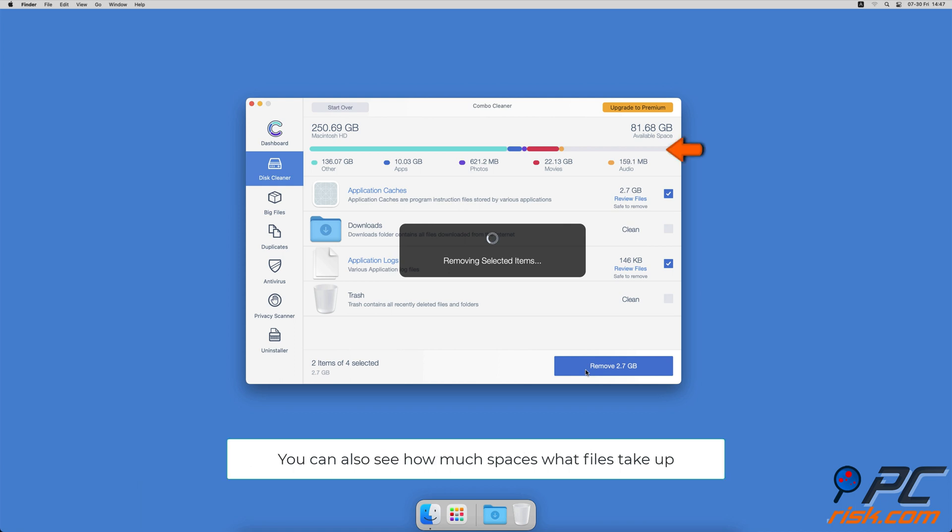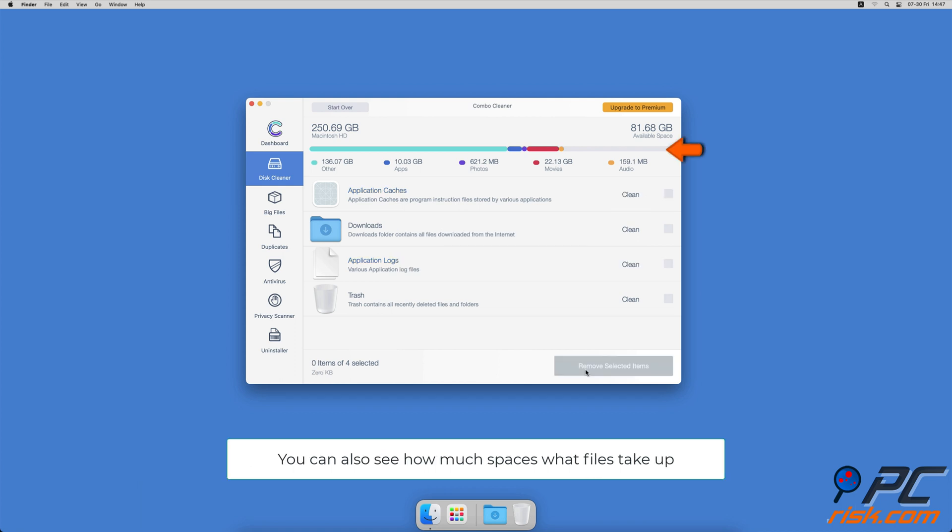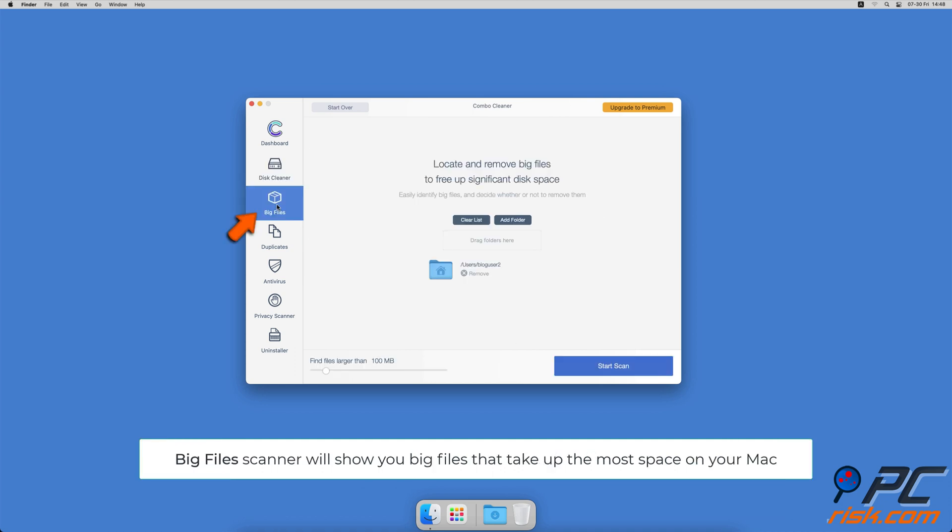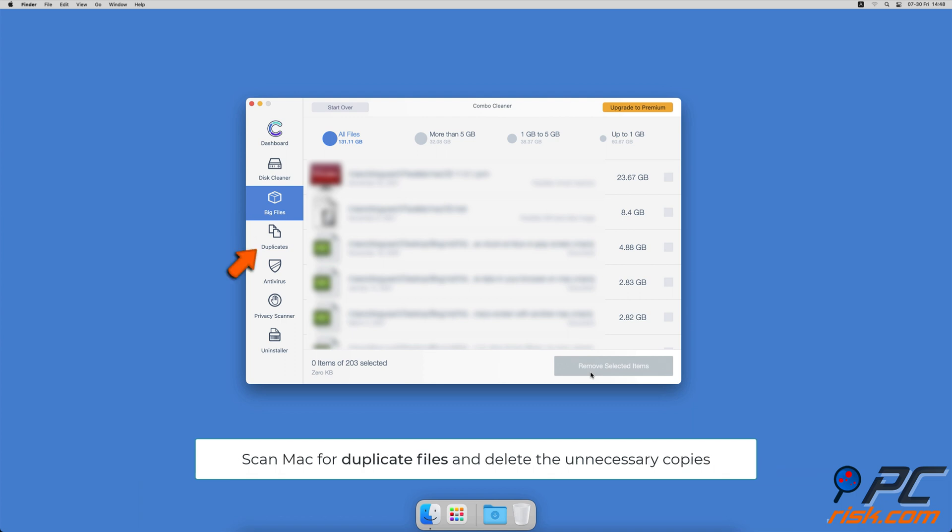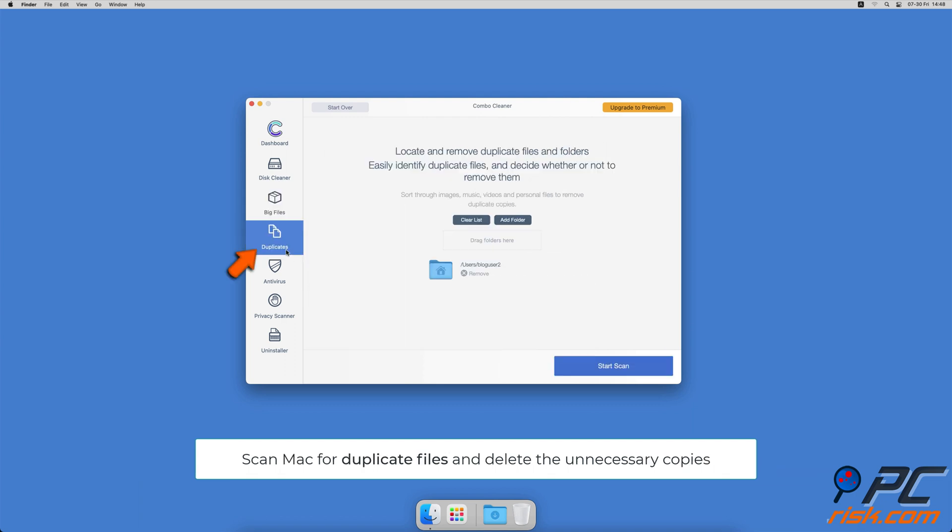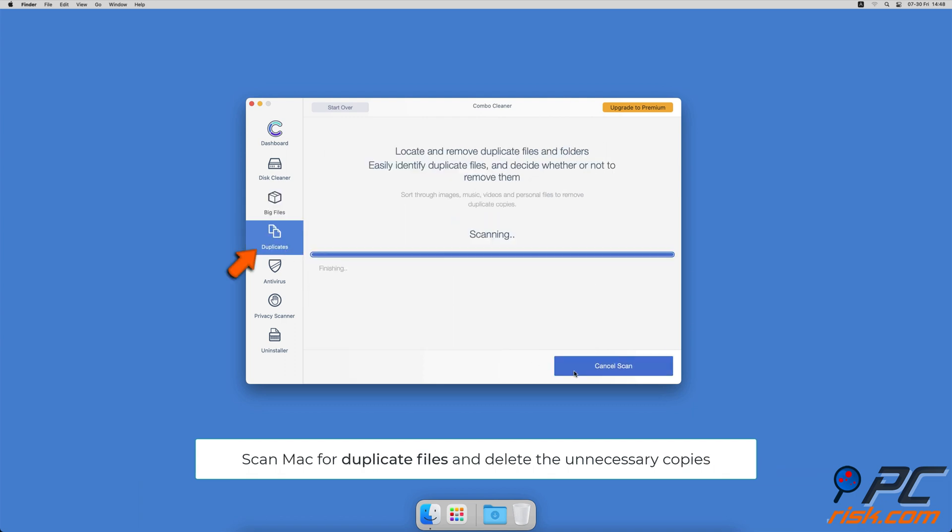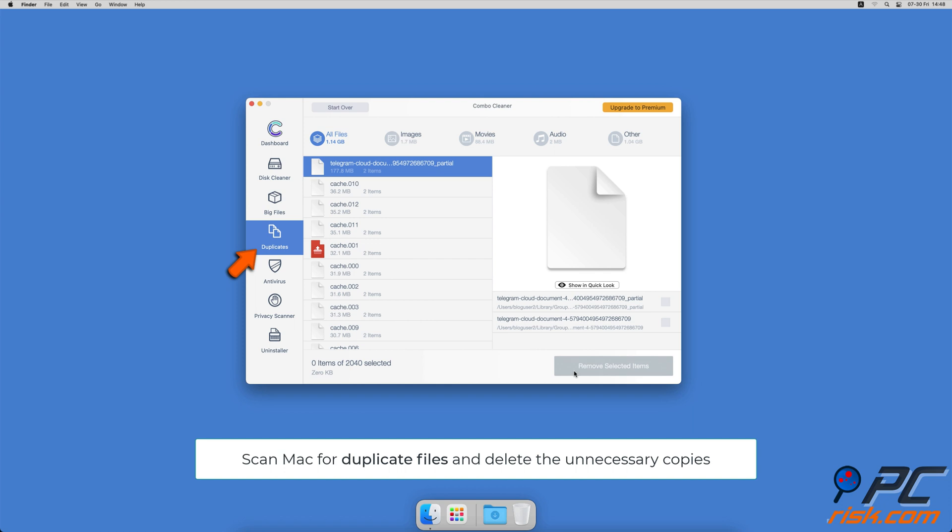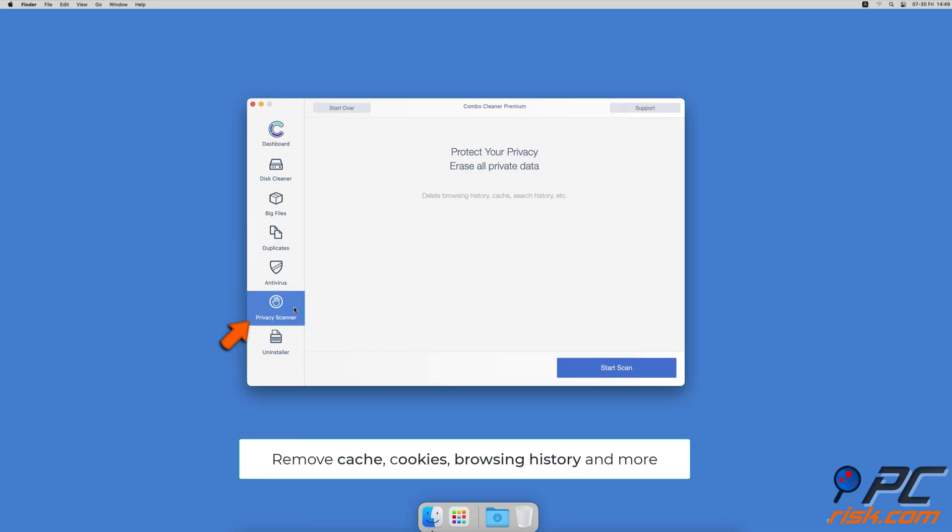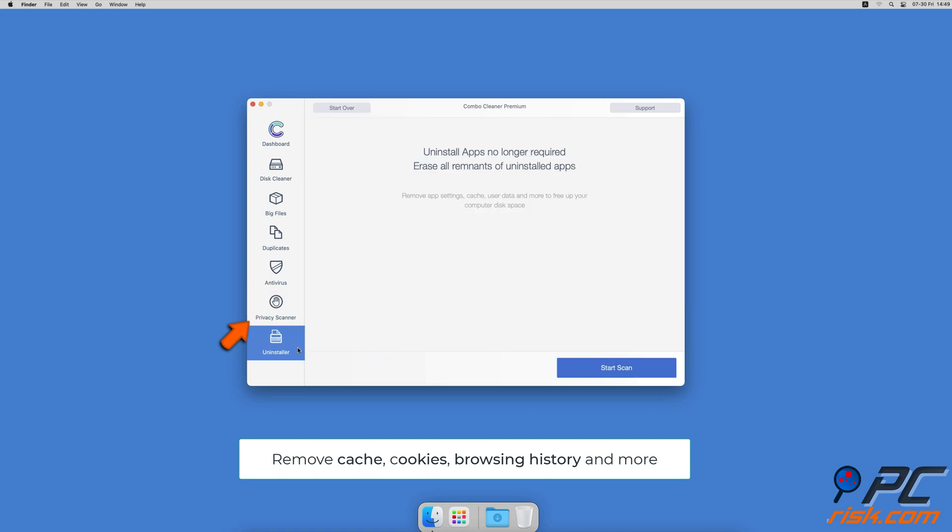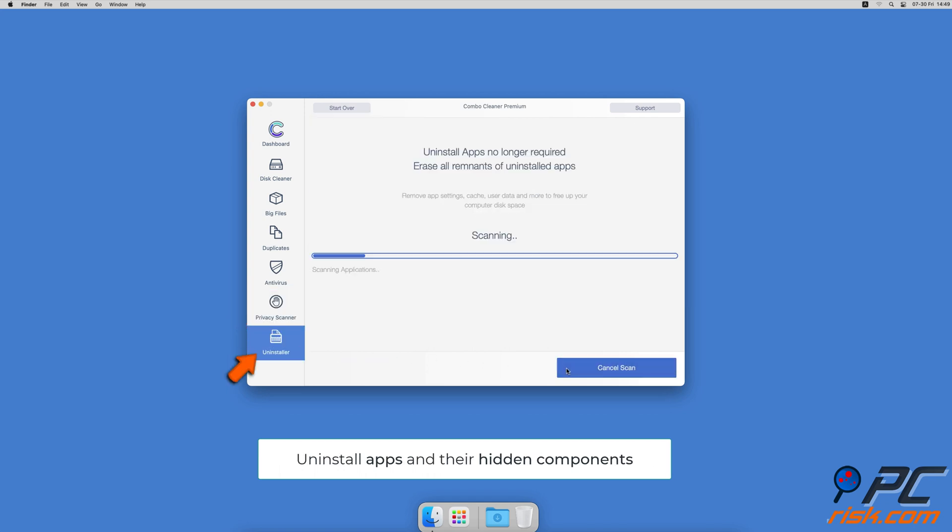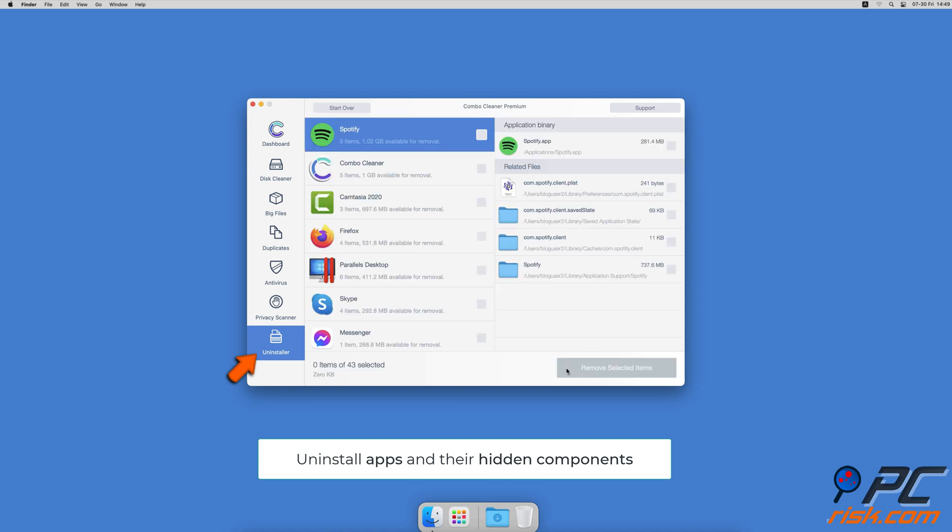Combo Cleaner will also help you look through all big files on your Mac and delete those you don't need. You can also scan Mac for duplicate files. Sometimes you might not know that you have a few copies of the same file. A privacy scanner will help you remove cookies, cache, browse history, and more. And an app uninstaller will find all hidden app components and uninstall them for you.